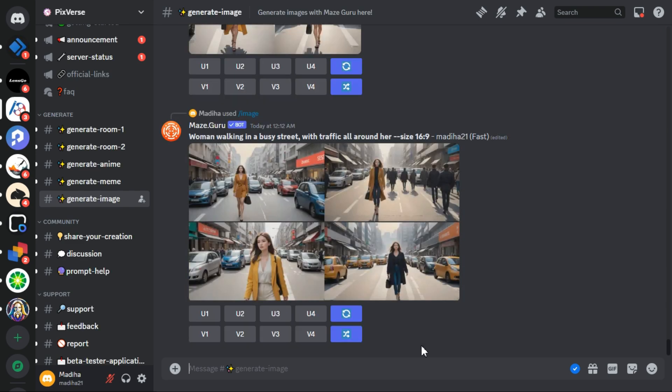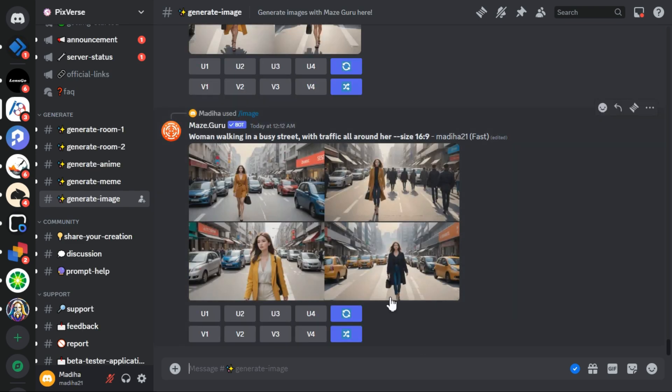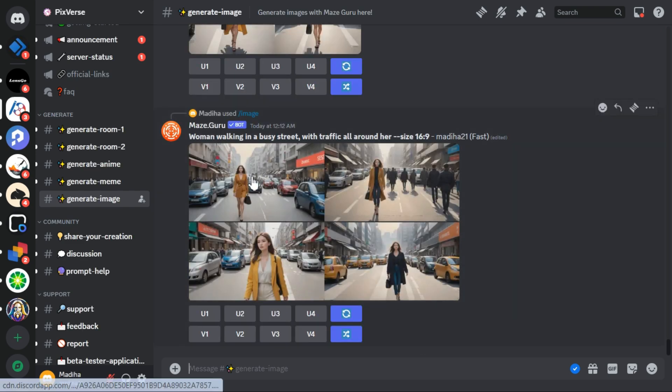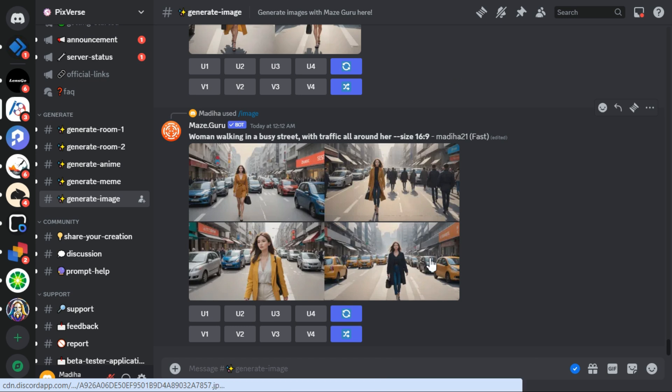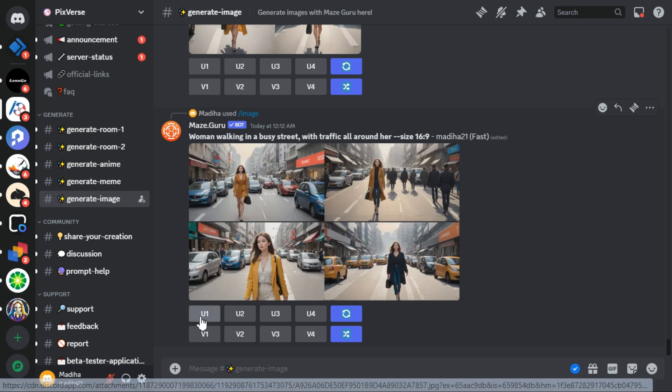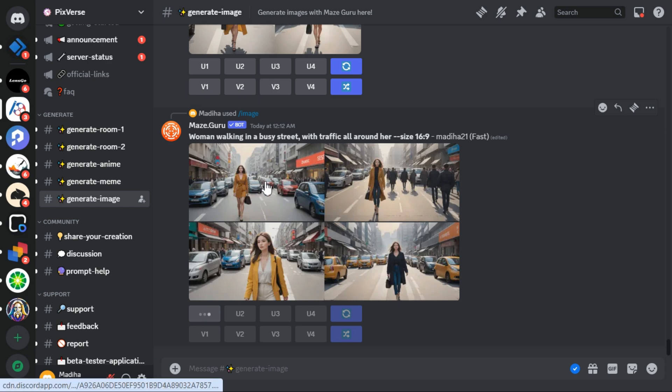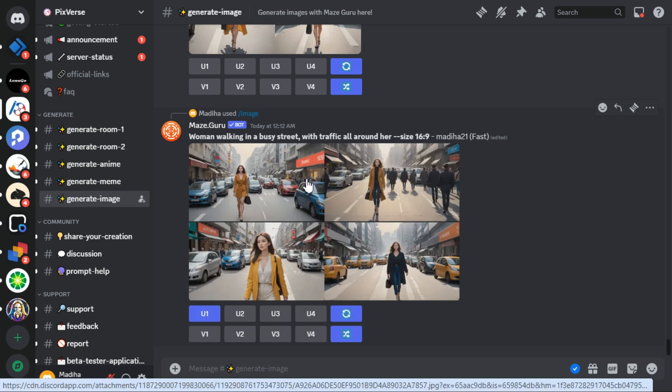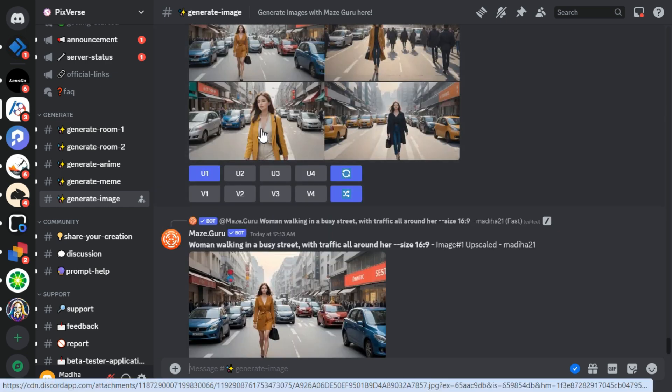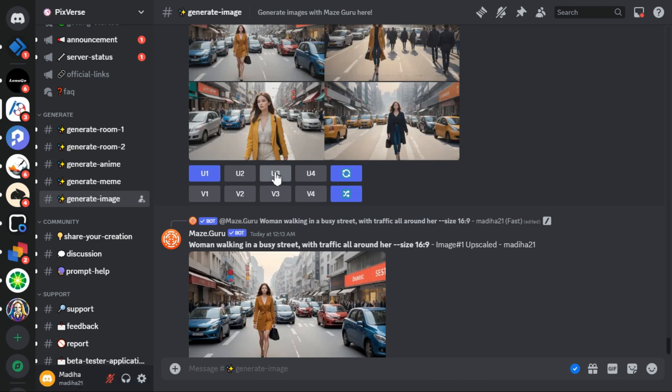It has generated 4 images in front of us. If you want to upscale these images, then click these buttons below: U1, U2, U3, U4 according to the number of images. As you can see, it has provided us good results as per our prompt.